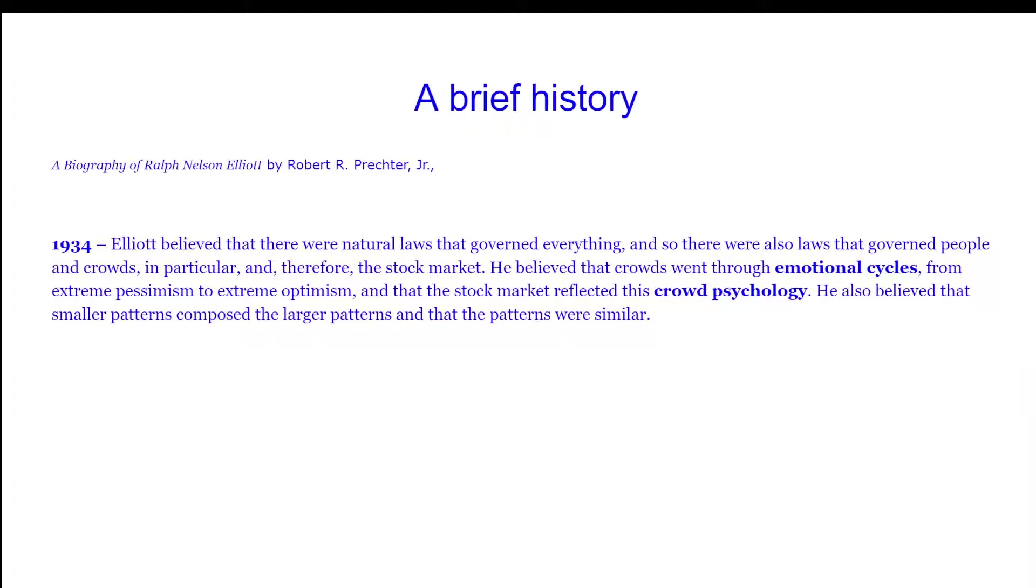The stock market reflected this crowd psychology. He also believed that smaller patterns composed the larger patterns and that the patterns were similar.